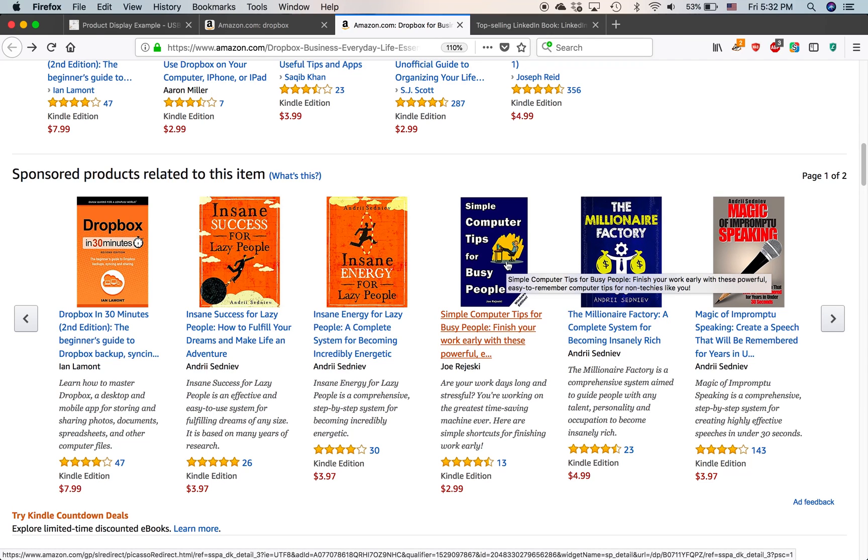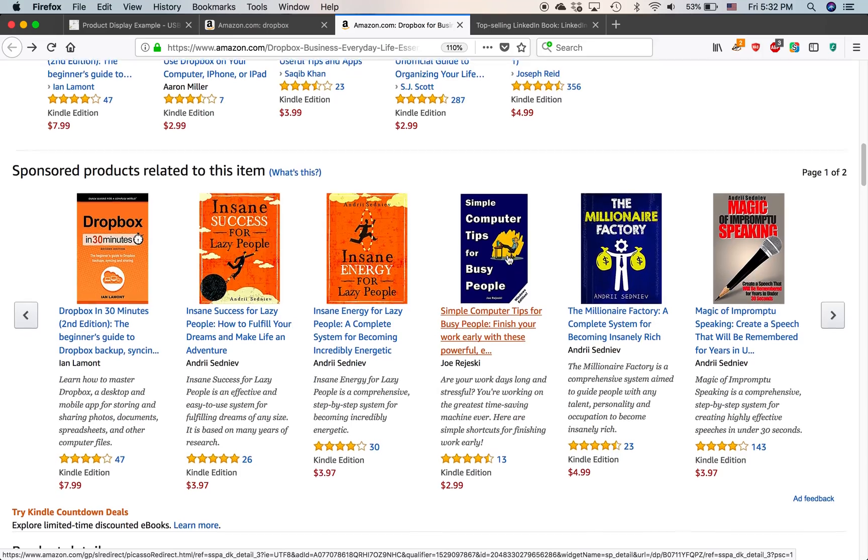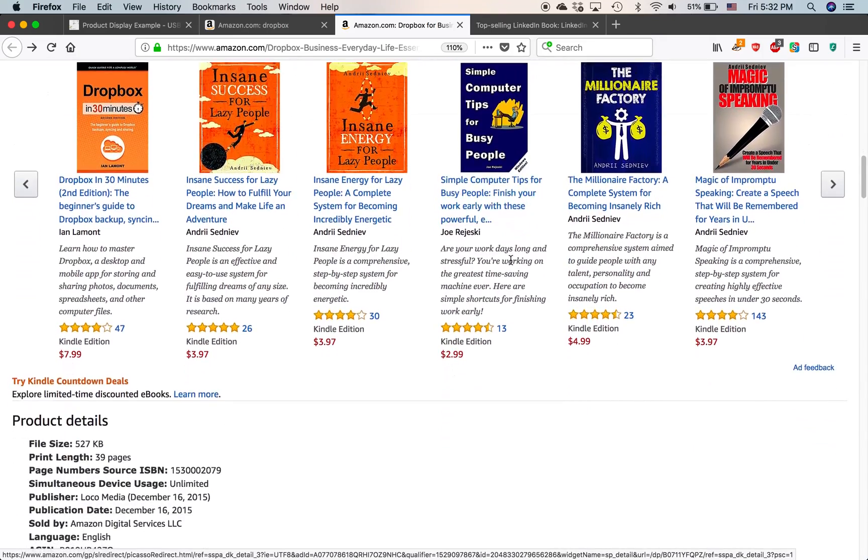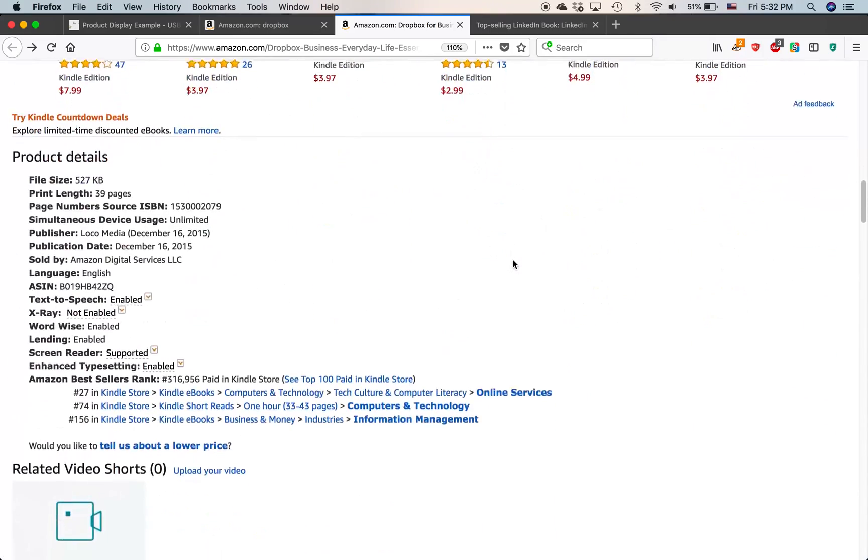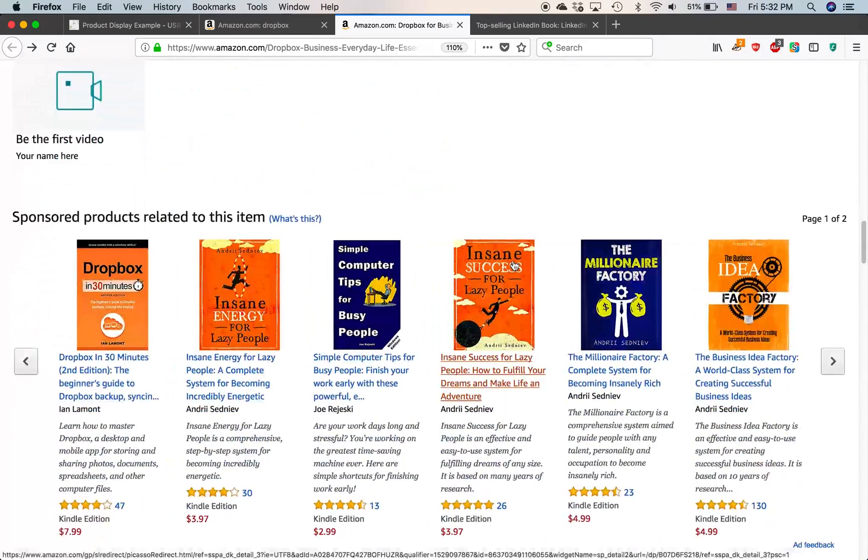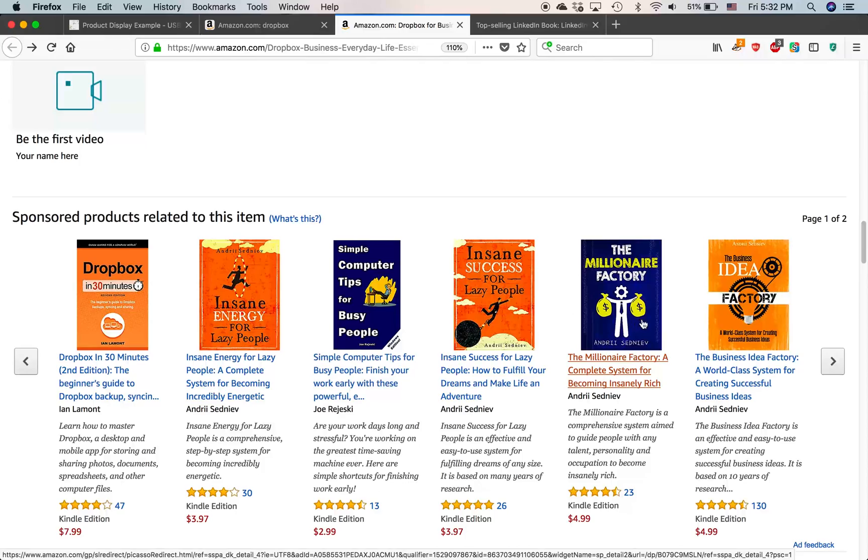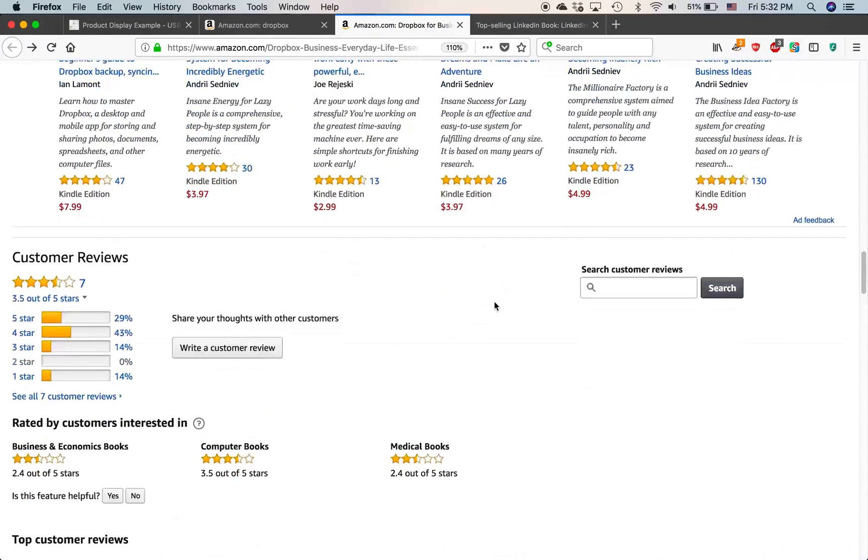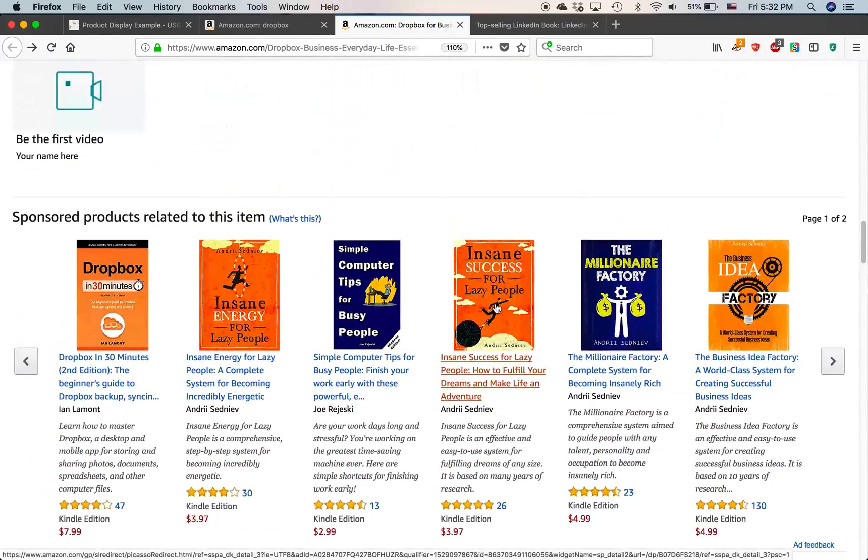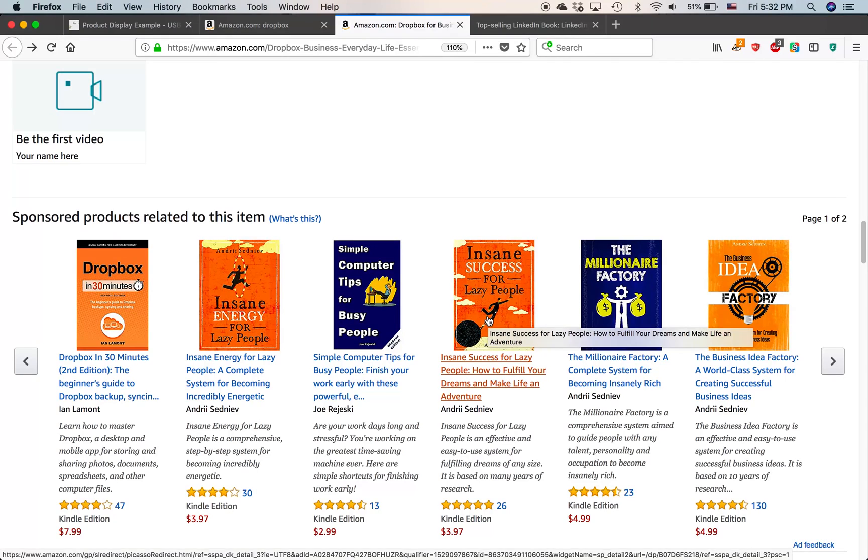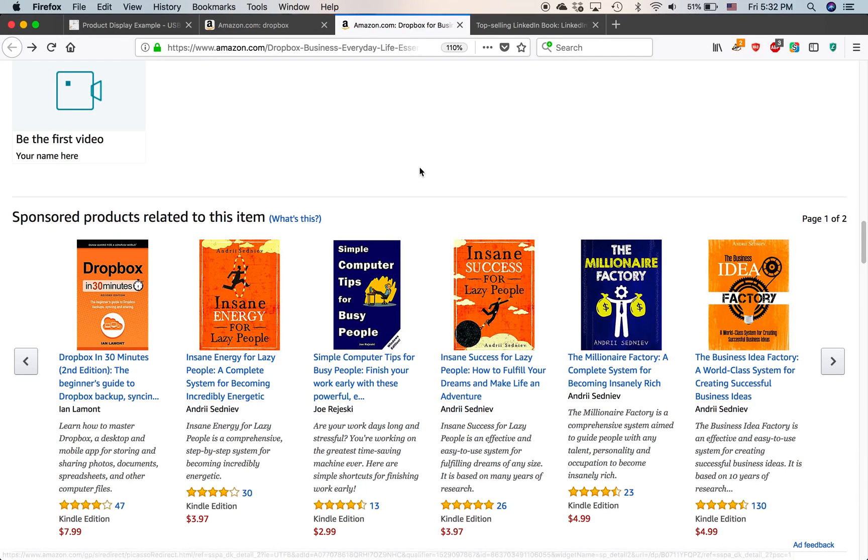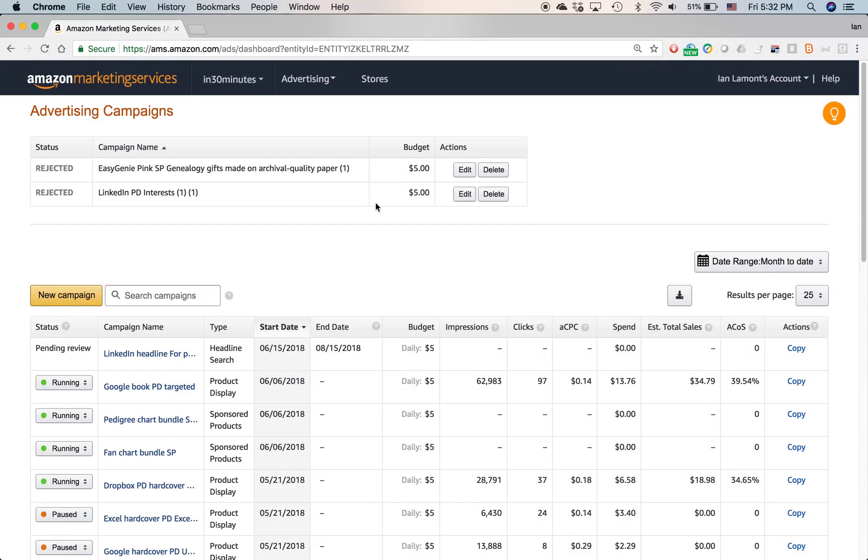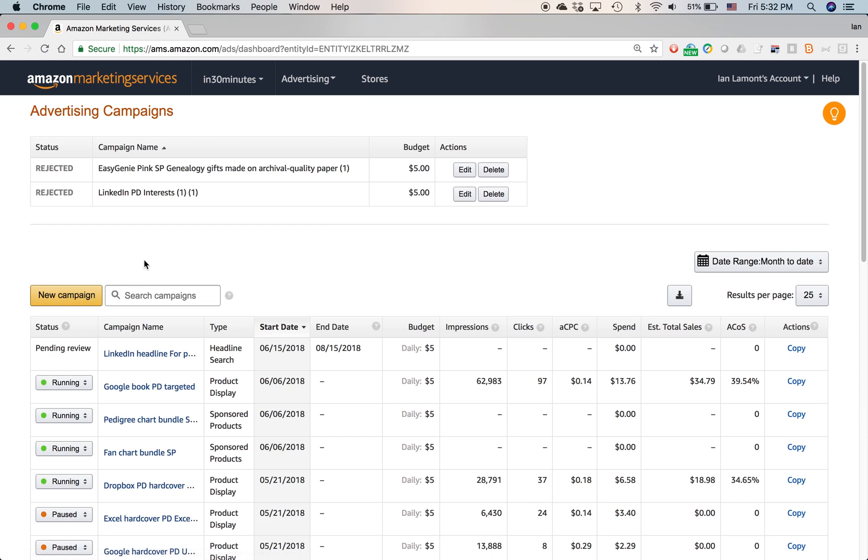These are useful because people like to browse and see the other stuff that might be related or might be interesting to them. You can see another sponsored product carousel showing up here. It will show up in mobile, on the mobile app as well. But I'm not going to get into the specifics about that. Just know that if you pay for an AMS sponsored products advertisement, it will show up in lots of places on Amazon, including search results and on product pages. So let's get started on creating one.